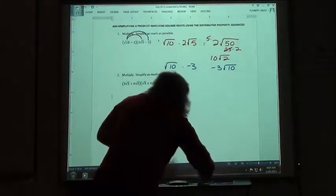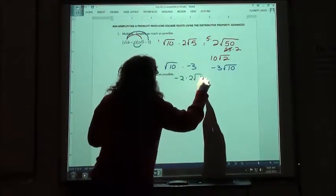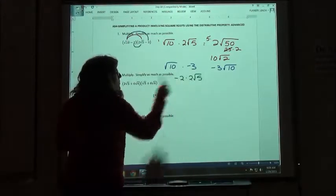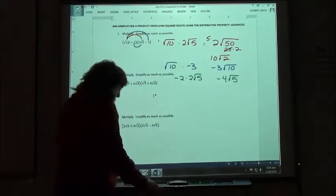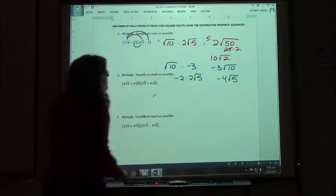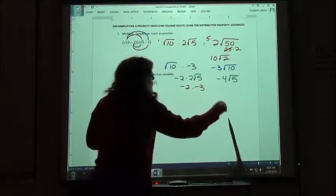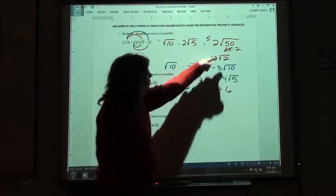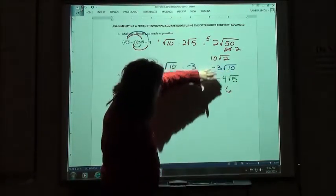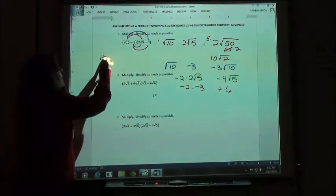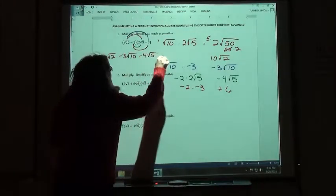We then have to do the inside pair. We took negative 2 times 2 square root of 5. We're going to multiply the whole numbers together: negative 2 times 2 is negative 4 square root of 5. And then the last pair: negative 2 times negative 3 is a positive 6. None of these are like terms because they don't have the same square roots on the end, so we just list our four answers: 10 square root of 2 minus 3 square root of 10 minus 4 square root of 5 plus 6.